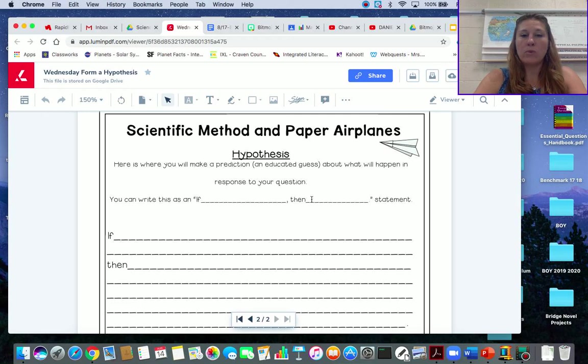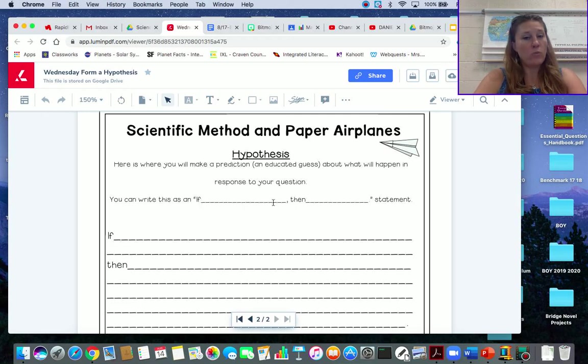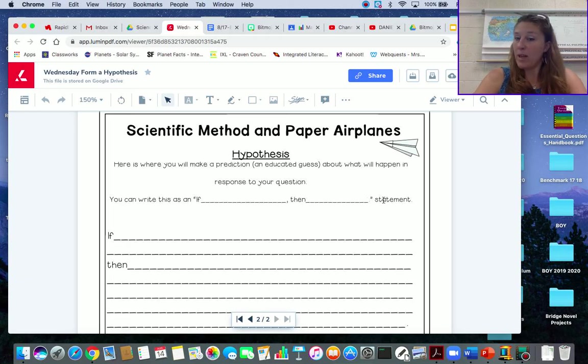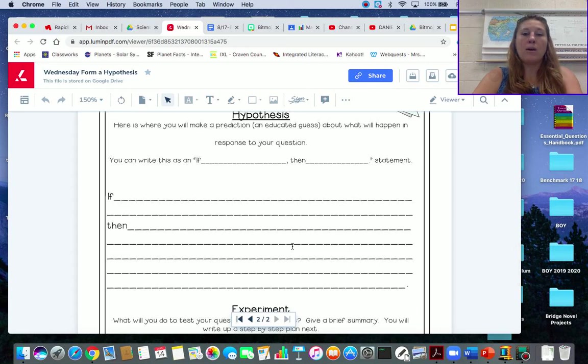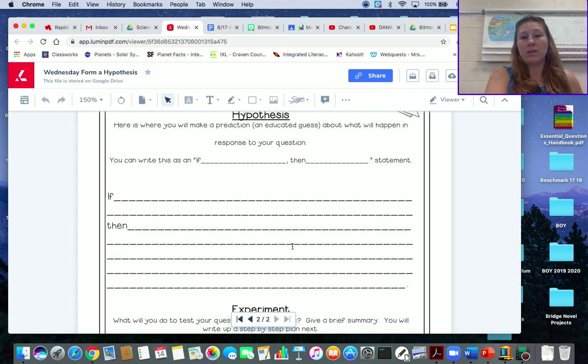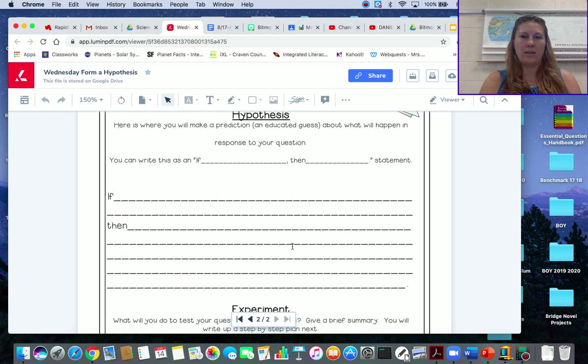You have to come up with a hypothesis. You can write this as an if-then statement: if I change the wings, then something will happen. So your hypothesis, what do you think will happen if you change the wings? Come up and brainstorm some ideas.